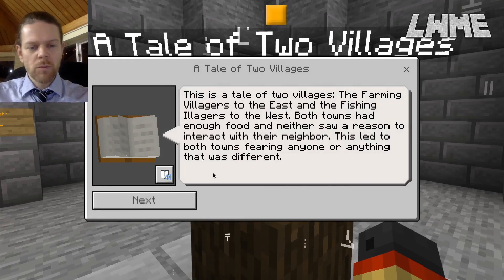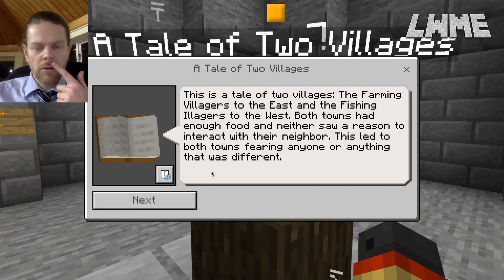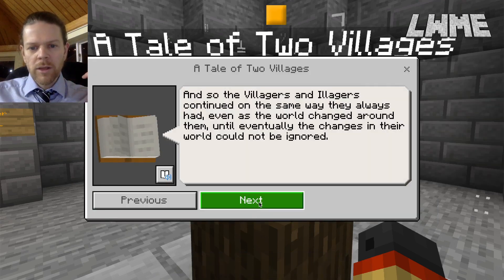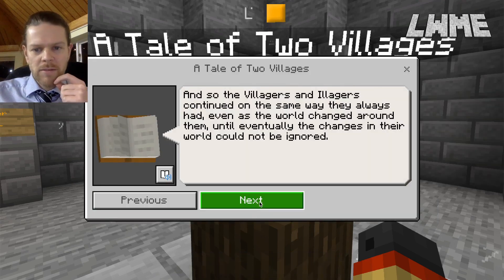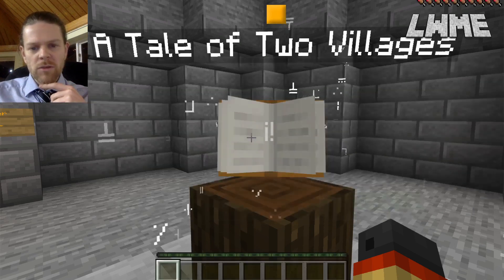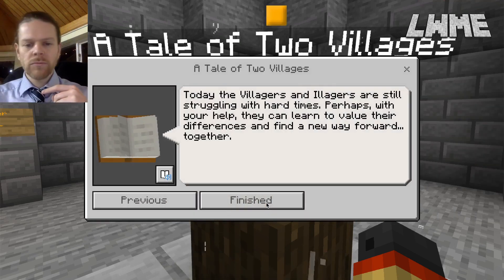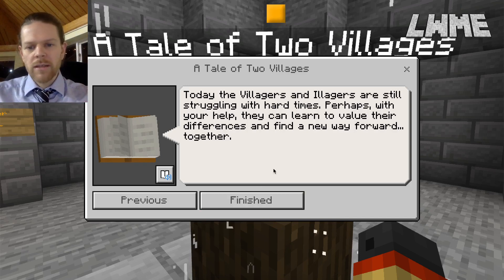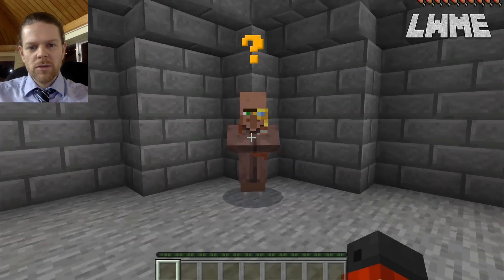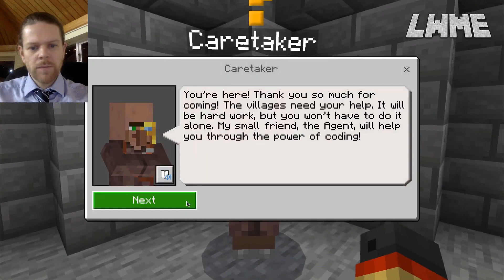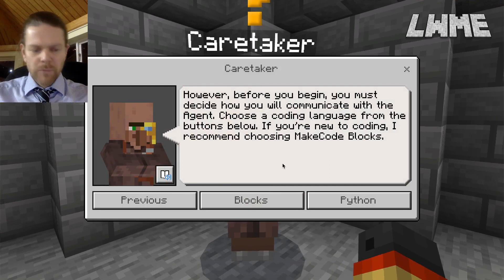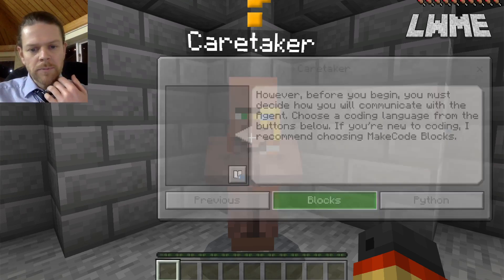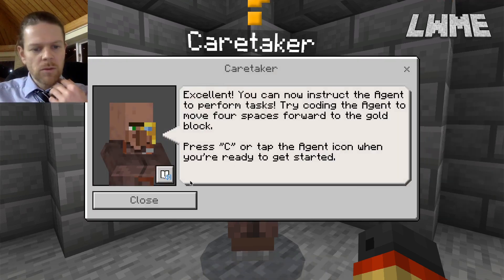We're in this castle area and we're going to walk into the center and read A Tale of Two Villages, which explains that we'll be completing various challenges to bring two villages together. First there are a few onboarding activities. Let's go ahead and talk to the caretaker — he's going to ask us to do some coding, and we'll be completing this one using blocks.